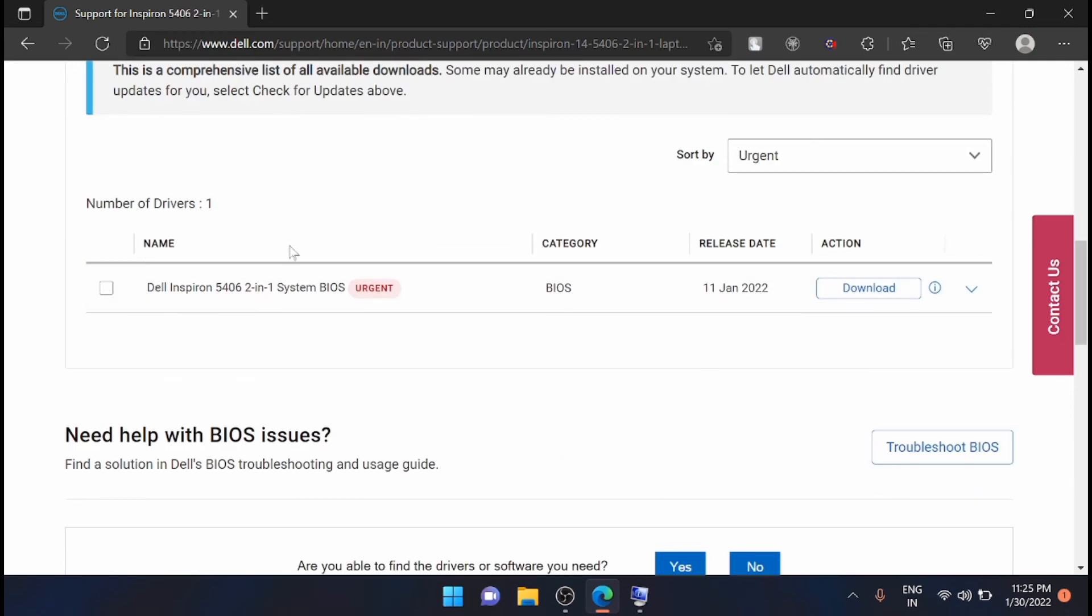Here you will see the list of Dell Inspiron 5406 2-in-1 system BIOS that is there. The release date is 11th January 2022, that means the latest BIOS is available right now, so I'm just going to download it. Just click on download.